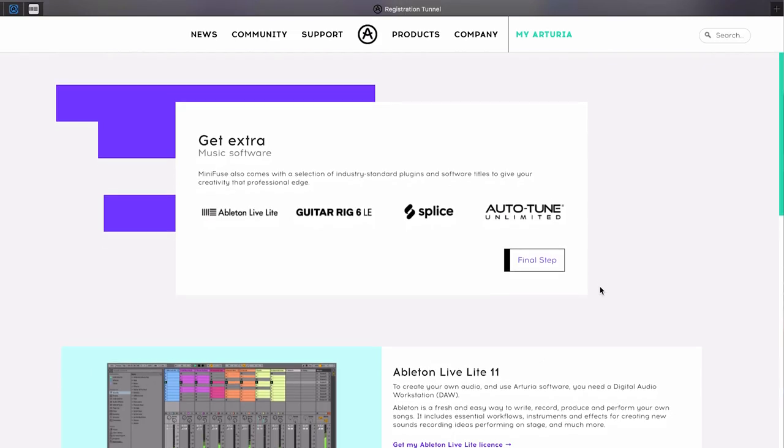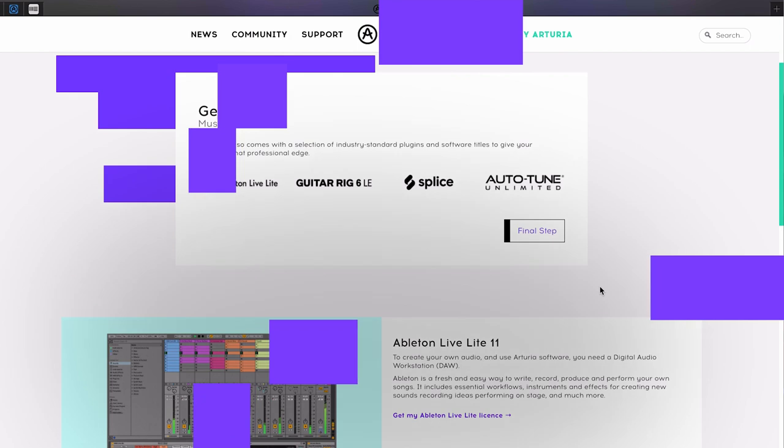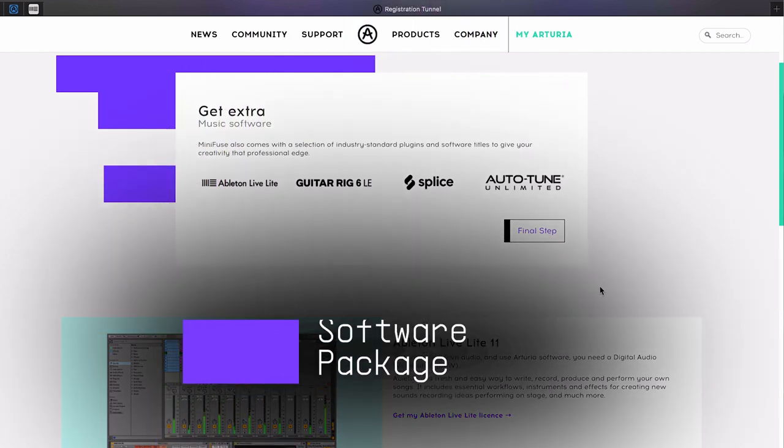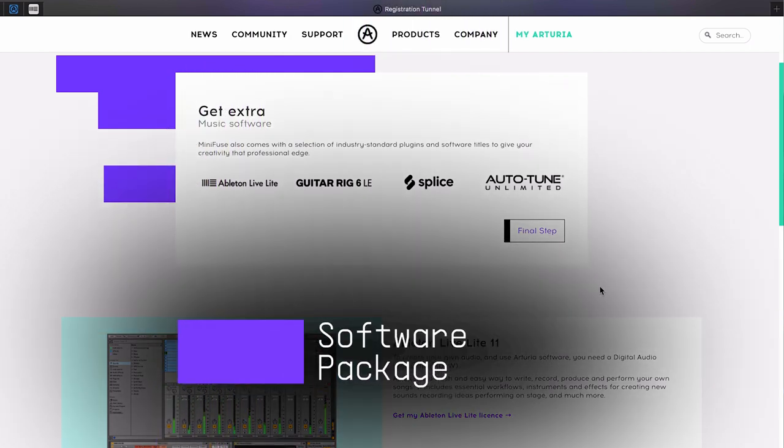The next step gives you access to the rest of the great software that comes with MiniFuse. This selection of creative software has been specially selected by our product and sound design experts to give you everything you need to make music your own way.